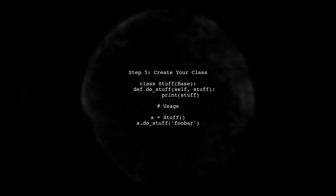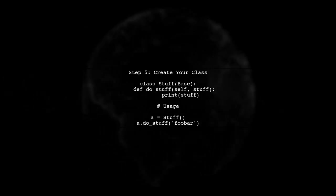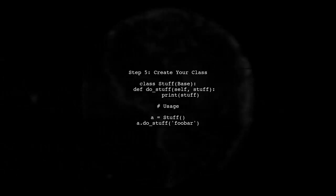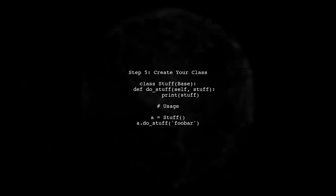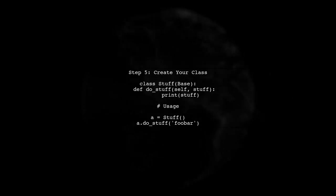Finally, we can create our class that inherits from the base class. Now, every method call will automatically trigger our pre- and post-operations.